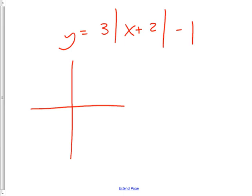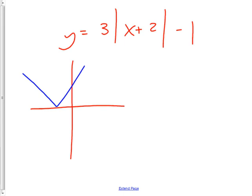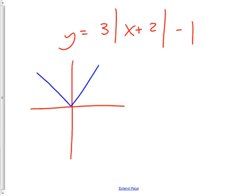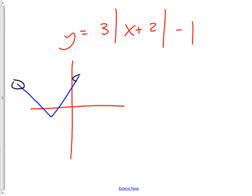Hopefully you know the absolute value function is a V-shape. The 'plus 2' moves it two to the left, and the 'minus 1' means down one. The 3 out front stretches it — basically, I grab both sides with two imaginary hands and pull them up, making the V steeper. Then move it back and stretch by grabbing here and here, pulling upwards.